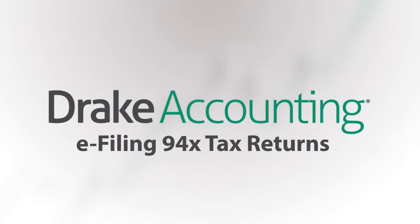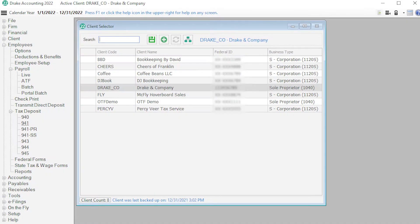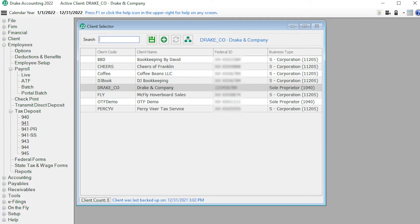Today we are going to process and e-file 94x tax returns for clients for whom you have done their payroll. Before viewing this tutorial, you should watch 'Setting up 94x e-filing in Drake Accounting.'